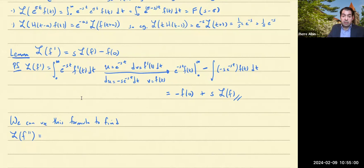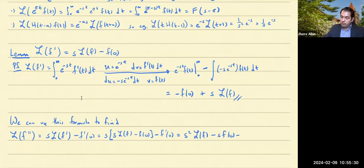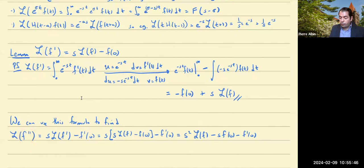The Laplace transform of f double prime — since f double prime is just the derivative of f prime — is s times the Laplace transform of f prime minus f prime at zero. Using the lemma again, this is s times (s times the Laplace transform of f minus f of 0), which expands to s squared times the Laplace transform of f minus s times f of 0 minus f prime of 0.